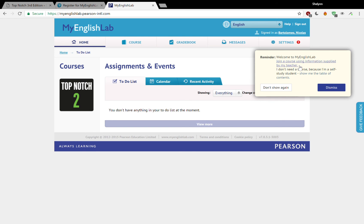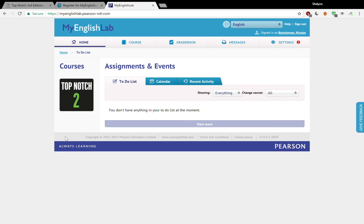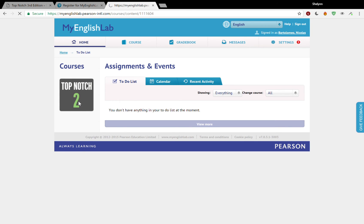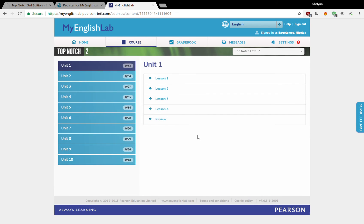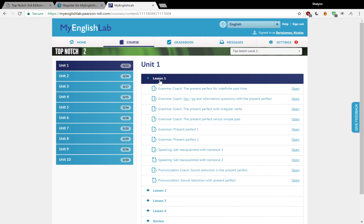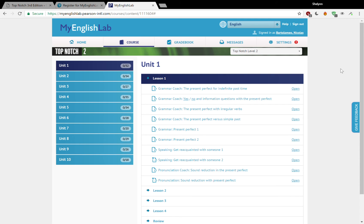Now it's saying here, welcome to My English Lab. Join a course by using the information supplied by my teacher. So we're going to dismiss that. But notice here on the side, it says Top Notch 2. That means that you have access now to all of the course content that's online. That's fantastic. You can do your homework. You can submit assessments. All of this is here for you. However, we need to associate this information with the course that your teacher has created.